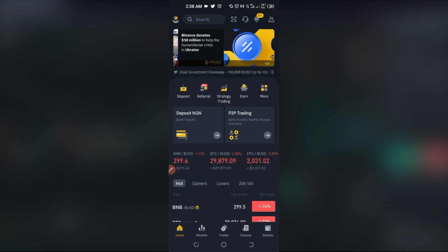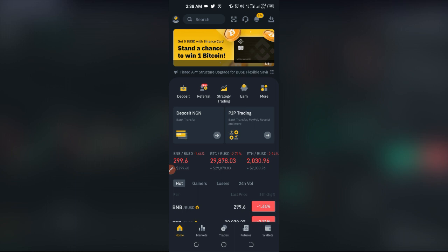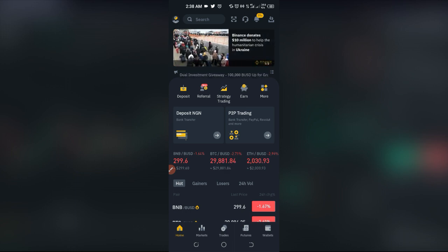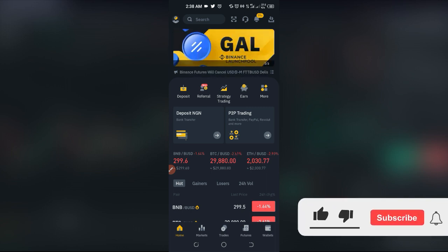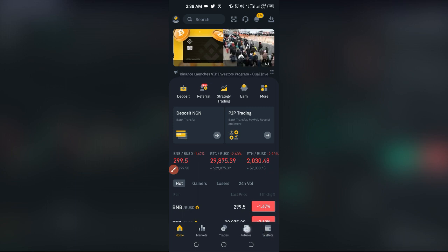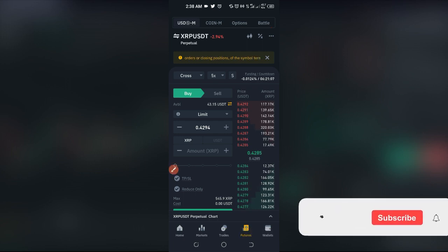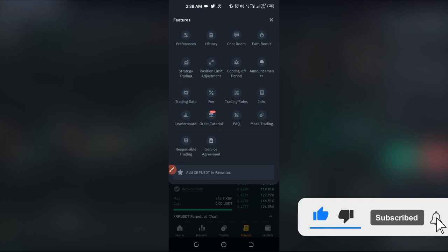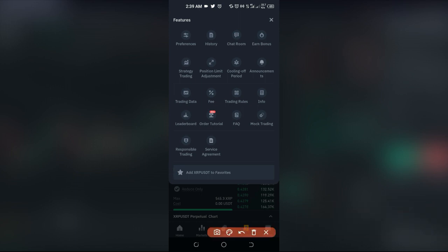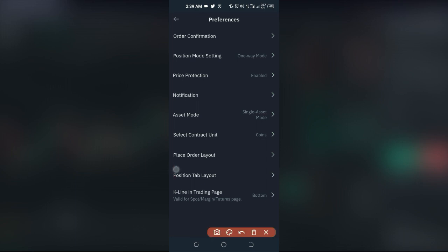Now I'll start with the app to show you how to switch from single asset mode to multi asset mode. On the app, go to your futures trade and click on futures. You'll see three dotted icons at the top right — click on those three dots and a dialog box opens up showing all the different ways you can manage your Binance futures account. Our concern here is the Preferences option, so click on that.